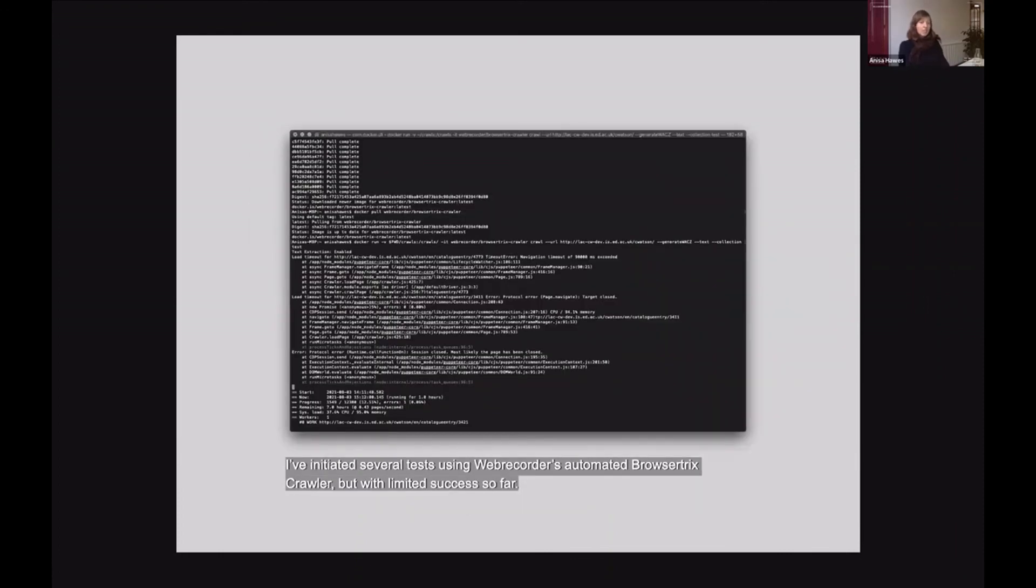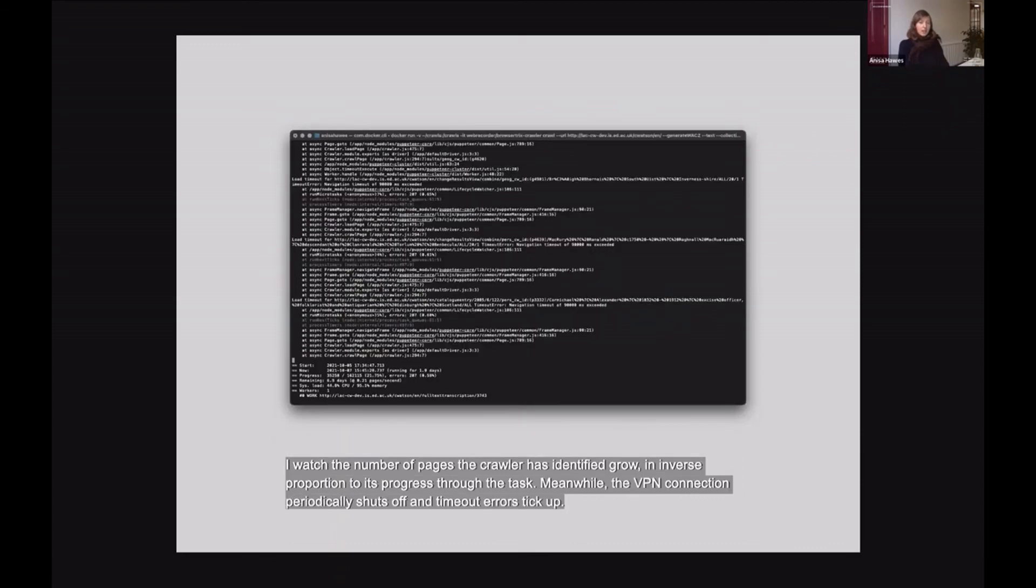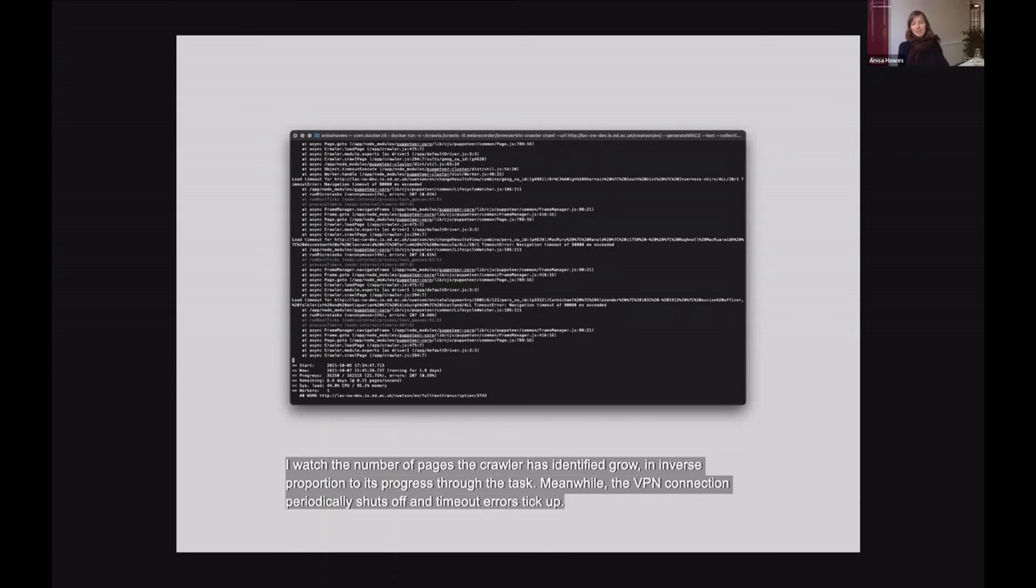I've initiated several tests using WebRecorder's automated browser tricks crawler but with limited success so far. I watched the number of pages the crawler has identified grow in inverse proportion to its progress through the task. Meanwhile, the VPN connection periodically shuts off and the timeout errors tick up.